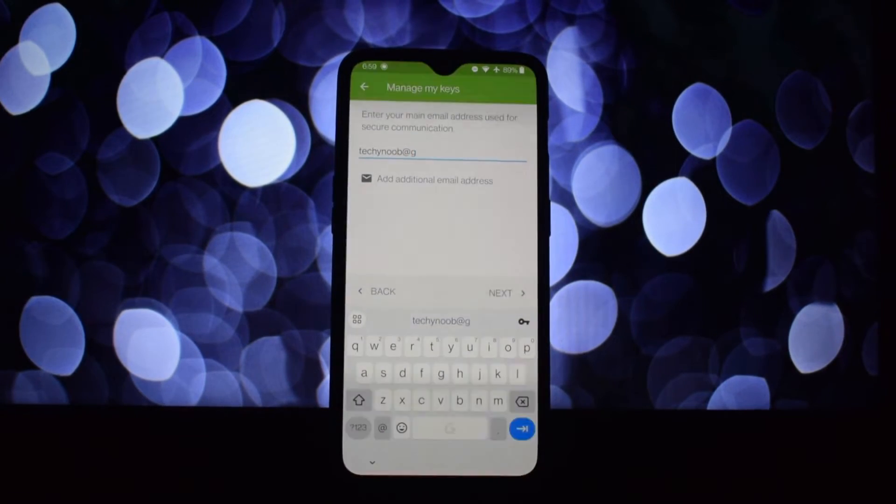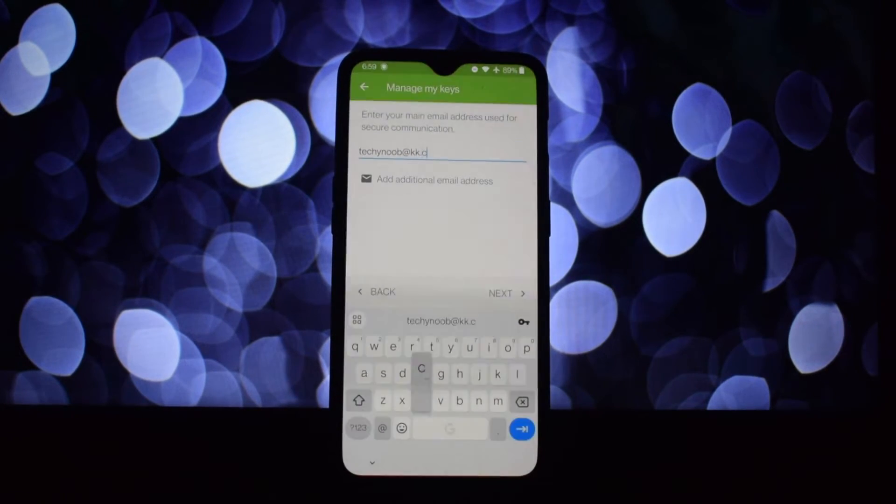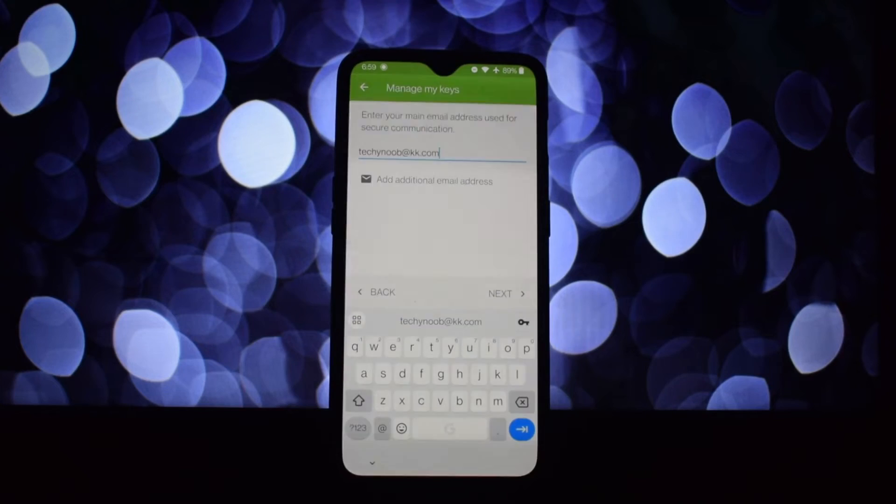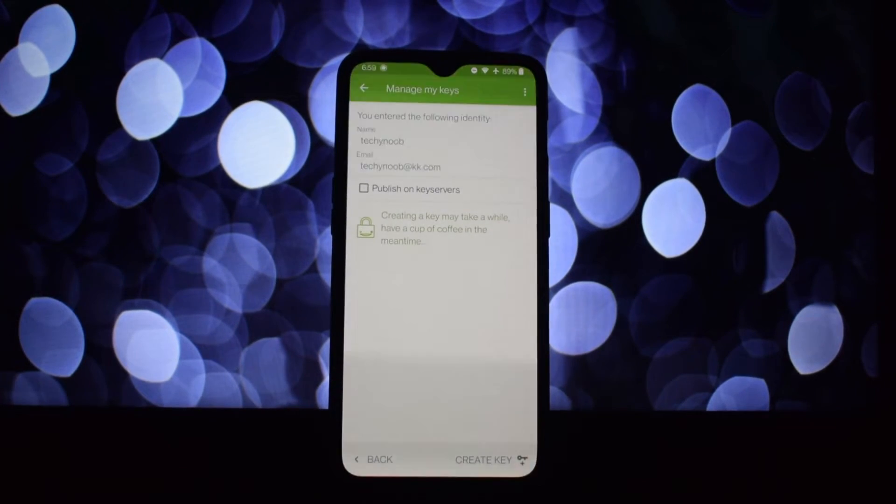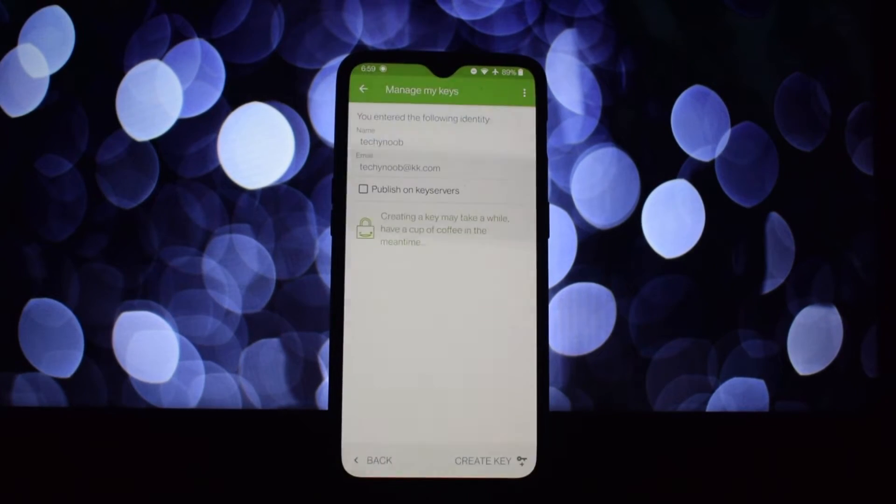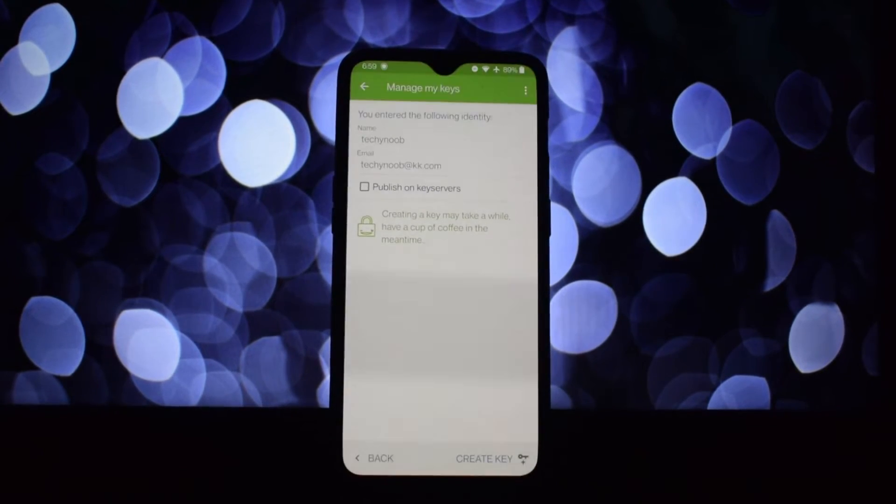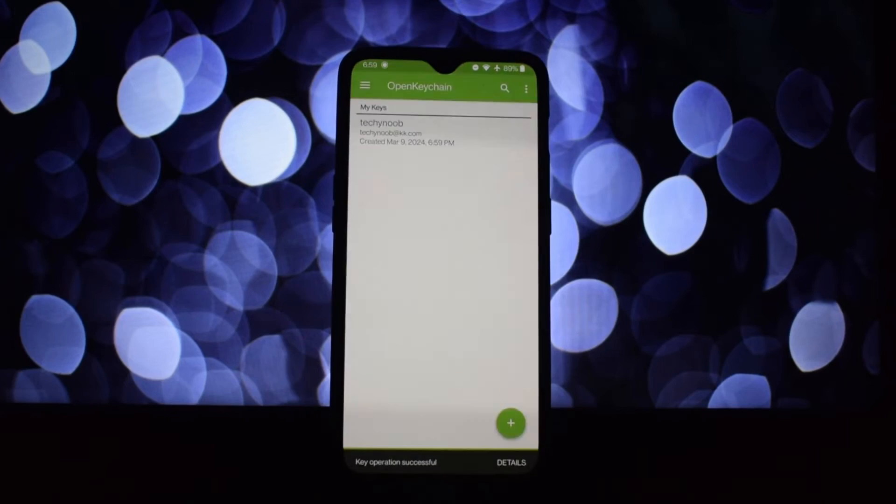OpenKeychain integrates with email apps like K-9 Mail. Once set up, composing an encrypted email is as easy as choosing the recipient and hitting encrypt. OpenKeychain handles the encryption and decryption behind the scenes.